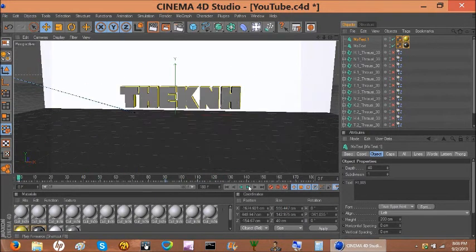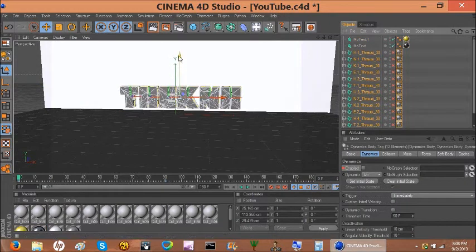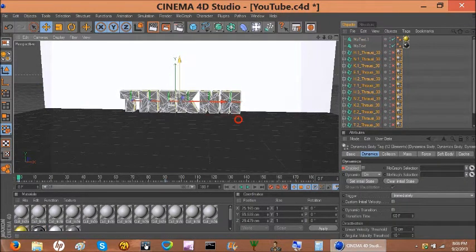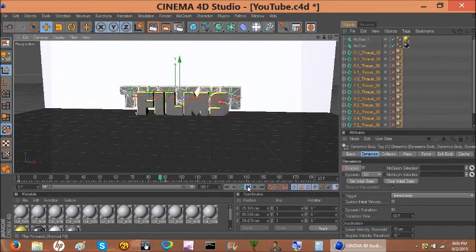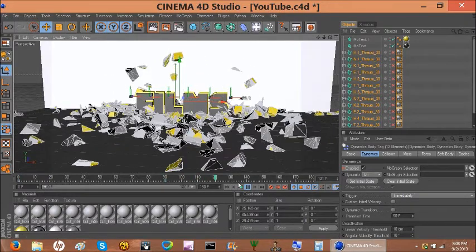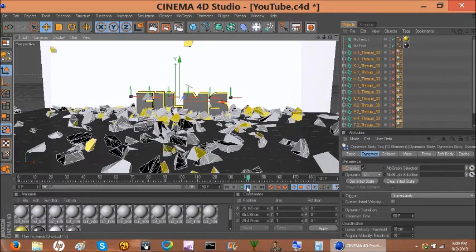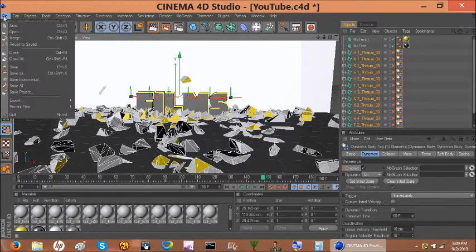Let's look at how it plays. The glass is a bit too far off the ground but I don't think I can move it without messing up the simulation. And that's pretty much it. You can also shatter the 'Films' text at around frame 150 — I'd save it first though.